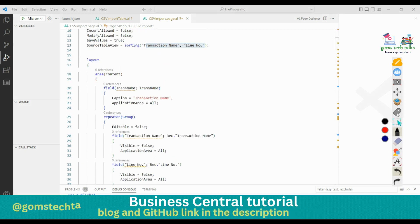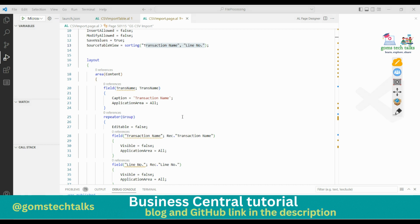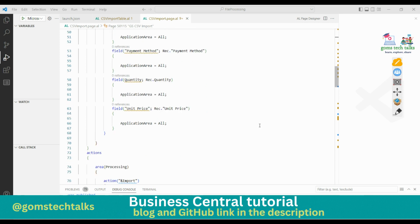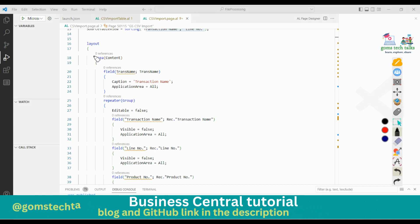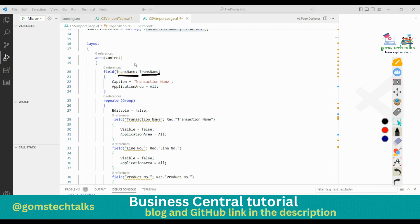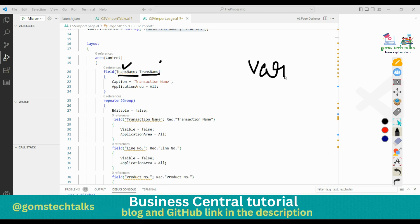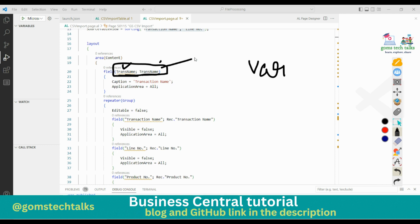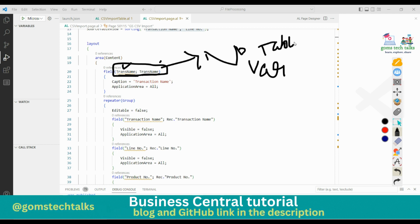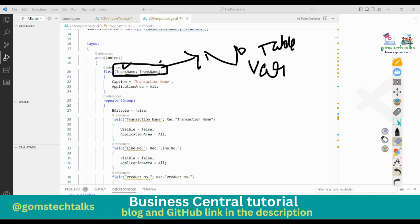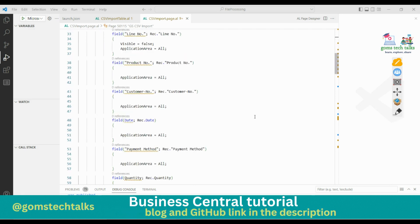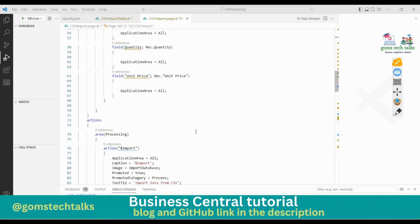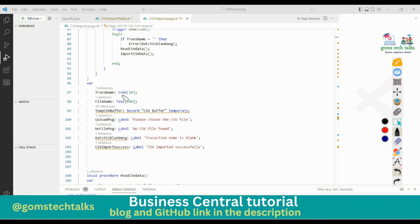Now let's explore the layout block. In the area content I've declared the TransName field - this TransName is a variable declared in the page itself, not belonging to any table. In the repeater I'm using TransactionName, LineNumber, ProductNumber, and all other fields from the table. I hope this is clear so far.